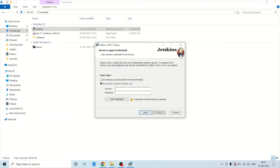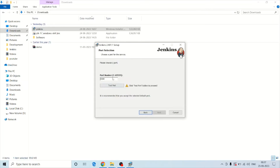On the next screen you can see two options for the logon type: one is 'Run service as a local or domain user' and the other is 'Run service as local system.' Click on the local system option and click Next. You need to set the port number — if you want a different port number you can change it, and then test it to confirm it is available on your machine.